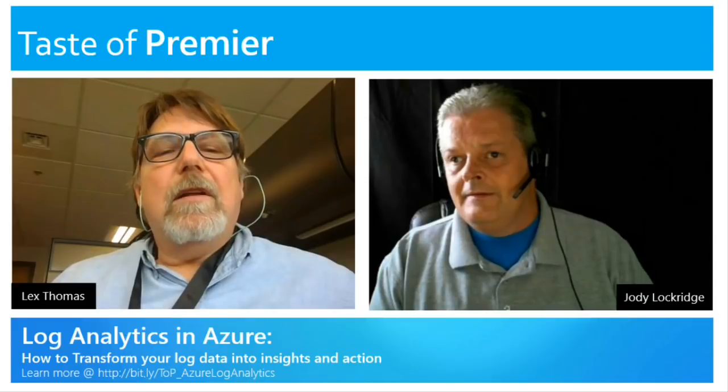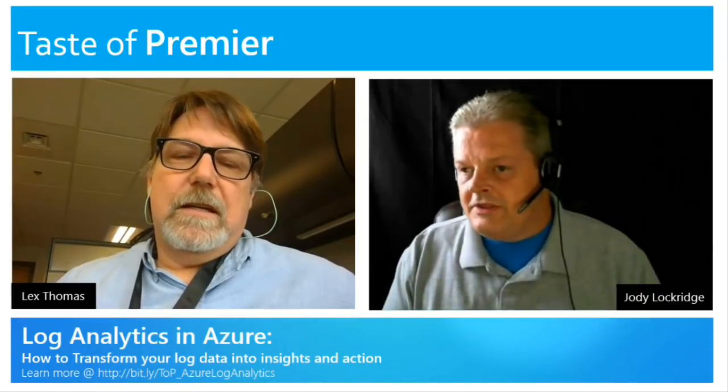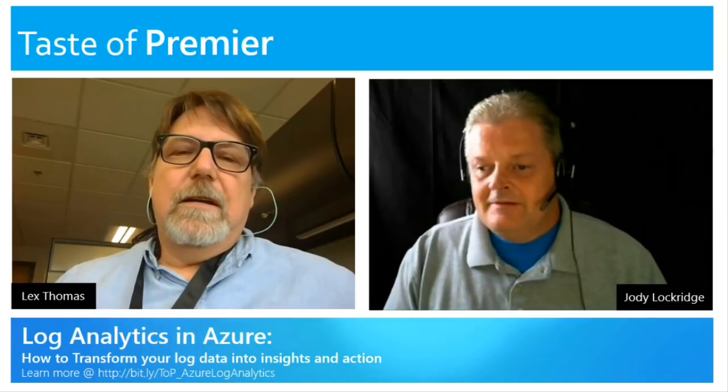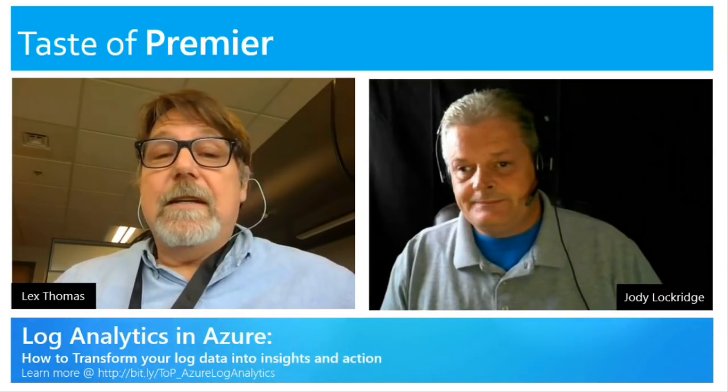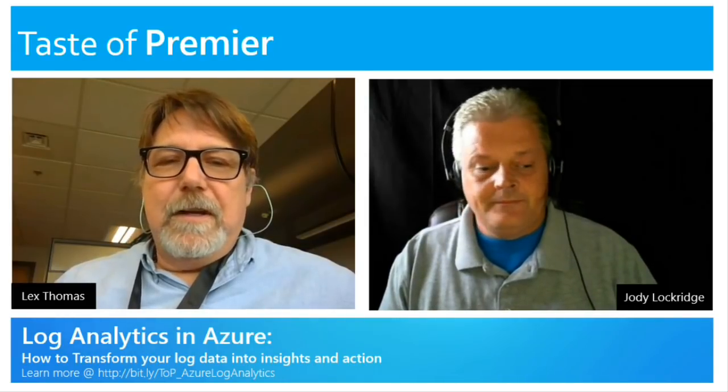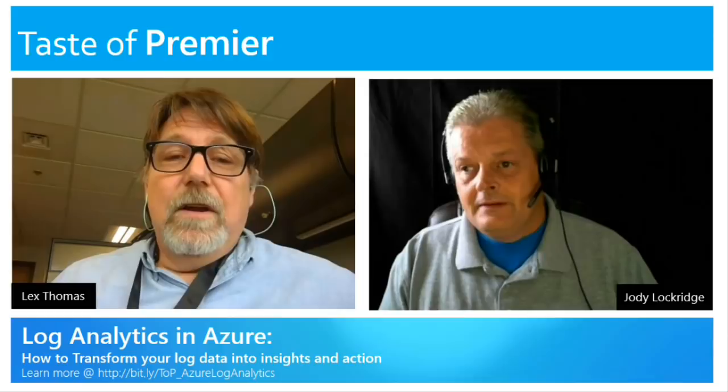So, let me ask you a question. Today we're going to talk about log analytics in Azure, correct? Yeah, we're going to do a quick overview, talk about some of the things you can do with it, and how you can do more than just look at logs with it.